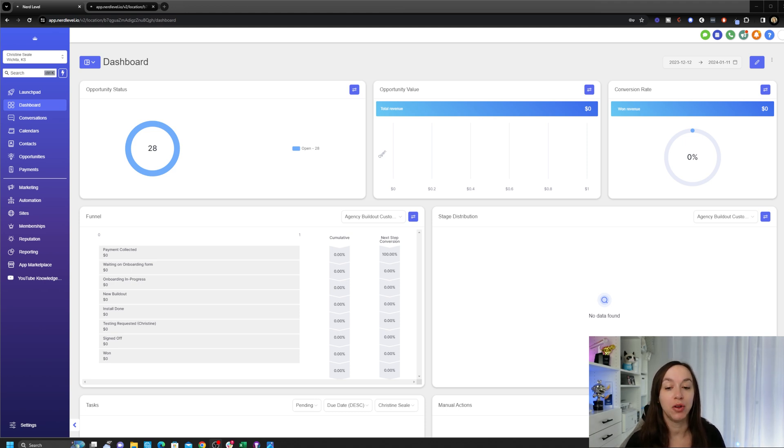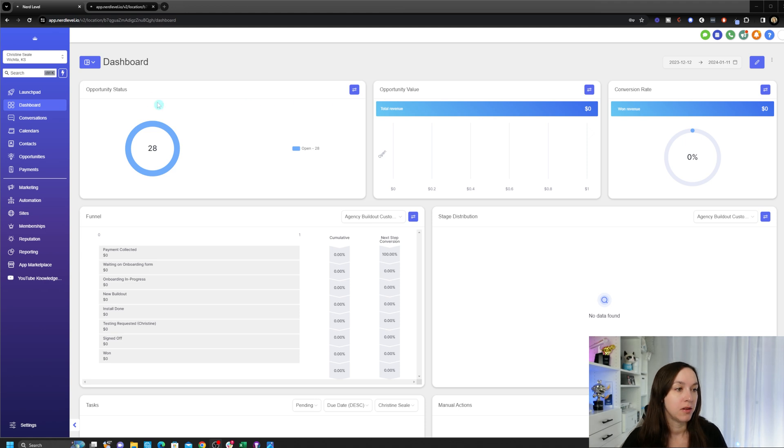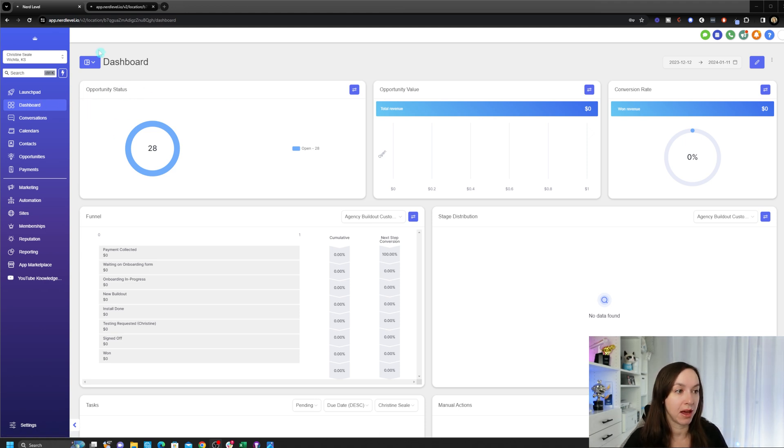The other awesome thing that I love about it is that you can lock down the permissions so that if you only want yourself to be able to see this dashboard, no problem.